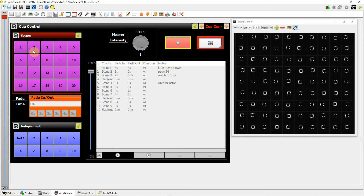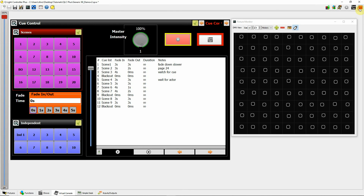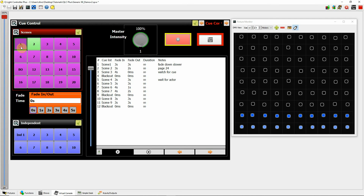Now that I've changed scene two to be a three second fade in, we should see scene two fade in in three seconds. And then if I go to scene one — that's also set to three — it will cross fade in three seconds from scene two to scene one. So that's the first way you can affect the timing when attaching scenes to buttons.